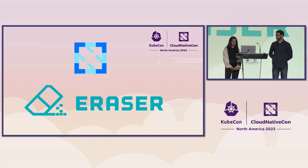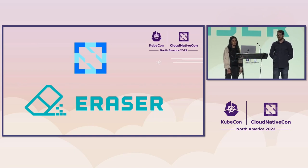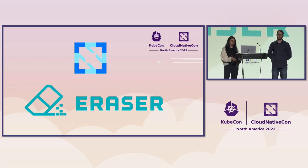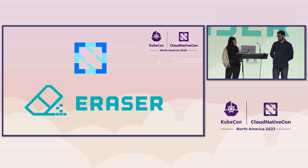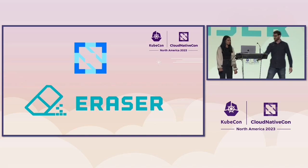Eraser is a CNCF sandbox project. And what distinguishes Eraser is the control it provides the developer. So you decide what gets removed and when. Now I'll pass it on to Peter to go over the architecture.